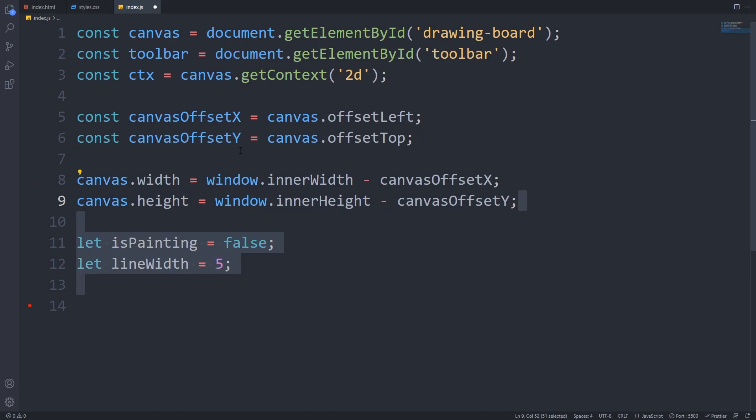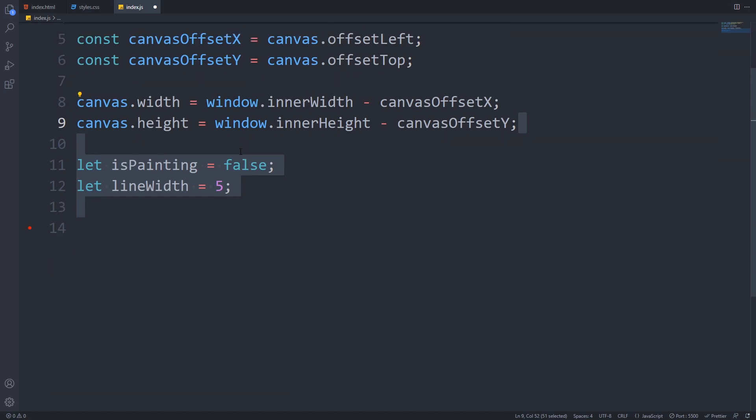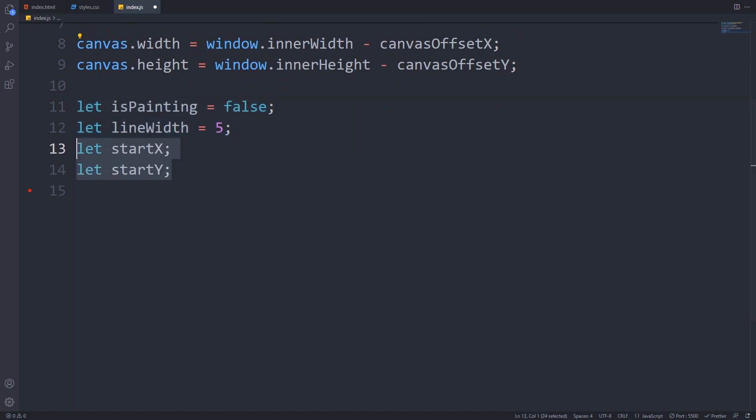Next, we will create some global variables. The isPainting variable will be defining whether we are currently drawing or not. We will initialize this as false. To hold the width of our line, we will store it in this lineWidth variable, and we will initialize this as 5. The user will be able to change the value of this variable by setting a new value in the input field. We will have two more global variables, startX and startY, which will hold the x and y coordinates where we started the drawing from. Make sure you declare and define these variables with let because the value will change over time.